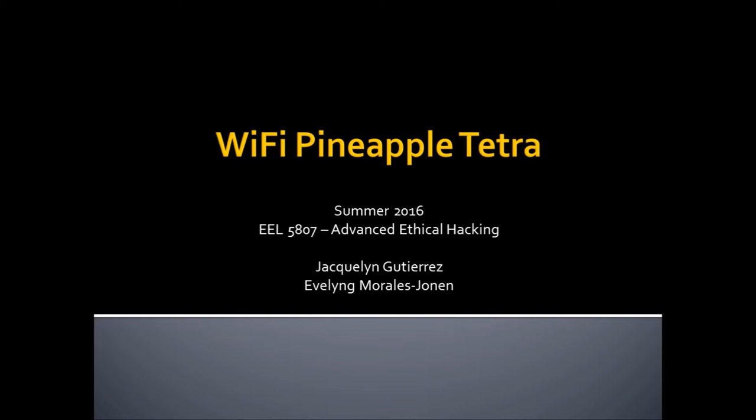Hello, my name is Jacqueline Gutierrez and I'm working with Evelyn Morales-Jonen on this project with the Wi-Fi Pineapple Tetra. We're going to be doing a demonstration today to show how to use the web interface and the console to be able to perform man-in-the-middle attacks using this Tetra. The console has Linux built in and we're going to be using Kali Linux on a virtual machine to conduct our attacks.